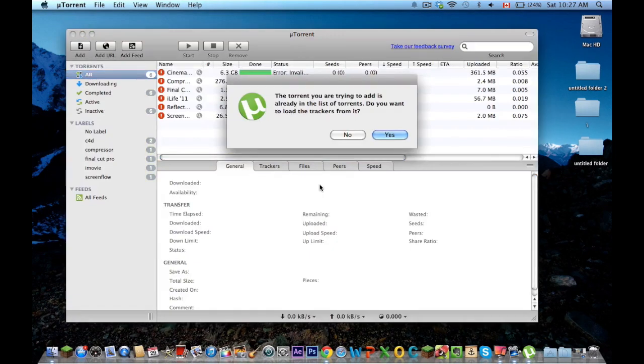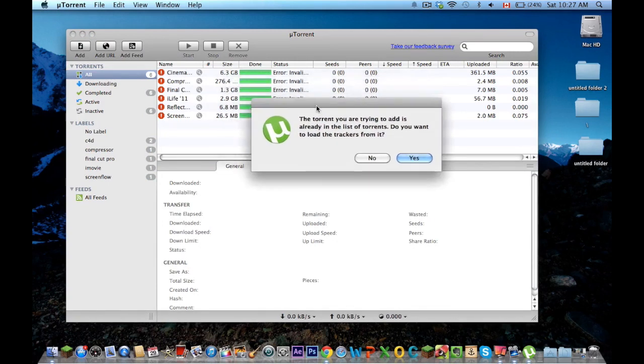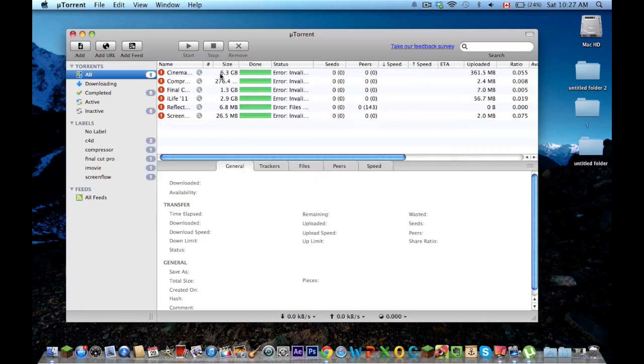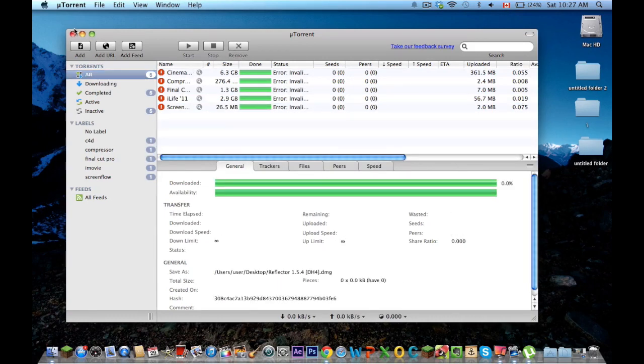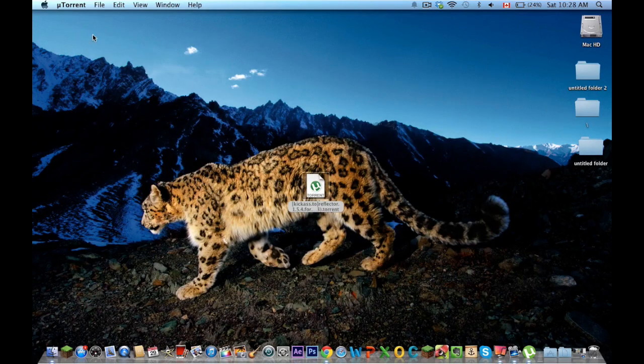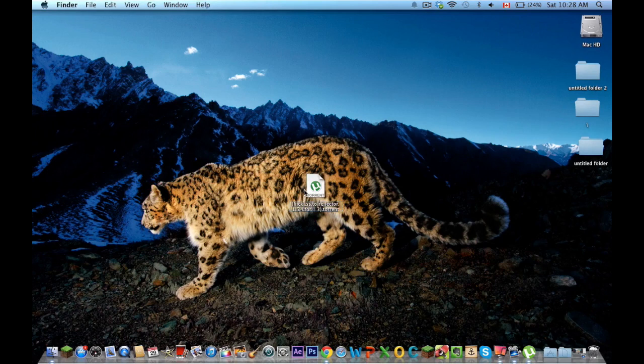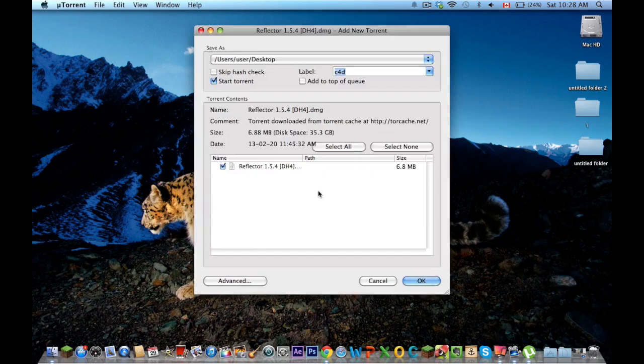and U-Torrent should open. I've already downloaded this before so this has come up, so just let me delete this and I'll show you guys what happens. So basically this is going to pop off if you have U-Torrent.